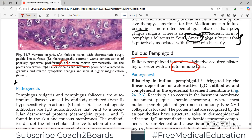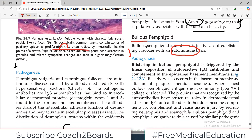The pathogenesis of bullous pemphigoid: blistering is triggered by a linear deposition of autoreactive IgG antibodies and complement. These deposits are found in the epidermal basement membrane.